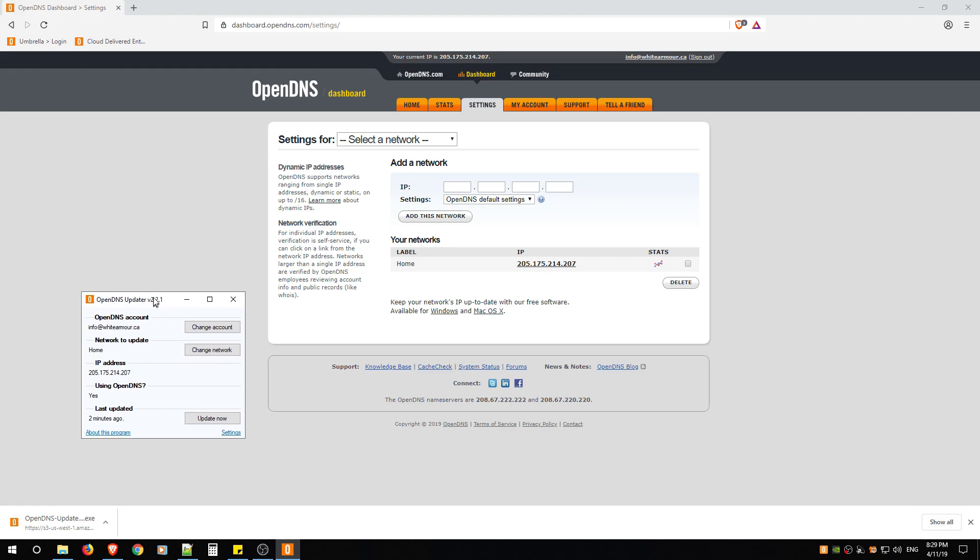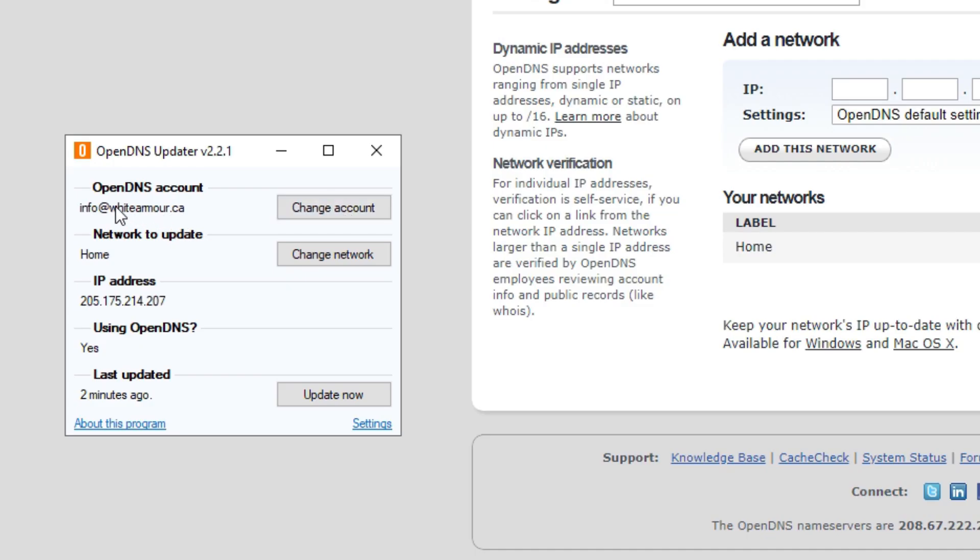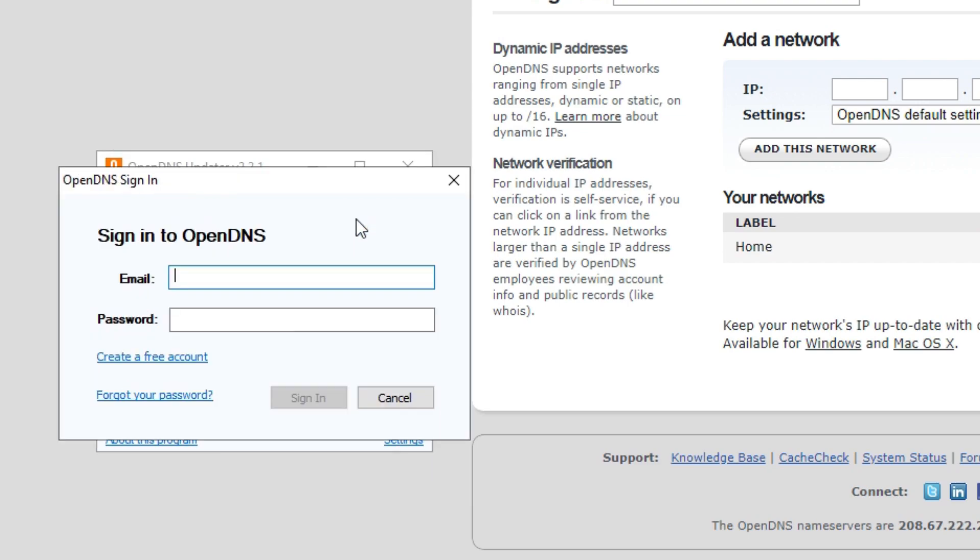When it installs, you'll see a little O at the bottom right-hand side and what you're going to do is you're going to log in using your OpenDNS account, the one that you created, and it'll look just like this.